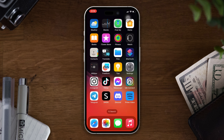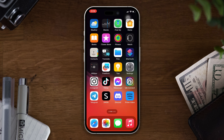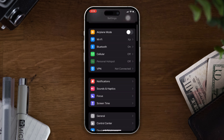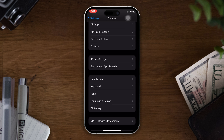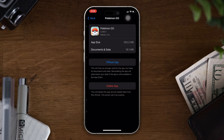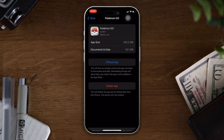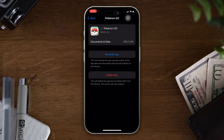If you're still facing internet issues, try Solution 5: Offload the Pokemon Go app. Open Settings, scroll down, tap on General, tap on iPhone Storage, find the Pokemon Go app, tap on it, tap the Offload App button, and tap Offload again. Then reinstall the app and check whether your problem is fixed.